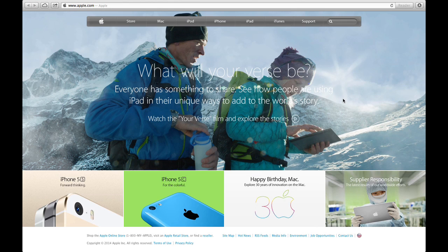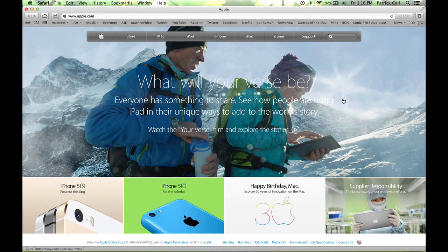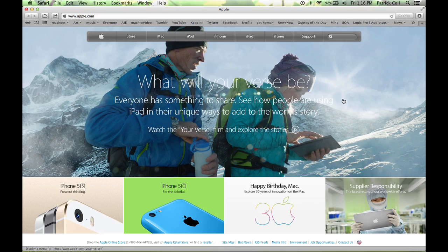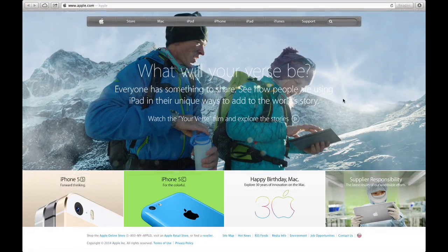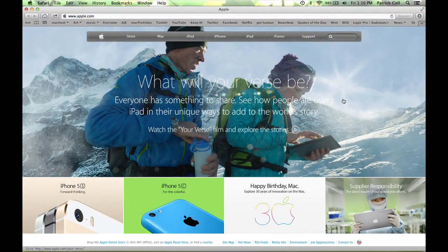If you want to get out of full screen we press Escape. Pops back down. Once again Control Command and F. Full screen. Escape will take you out of full screen.